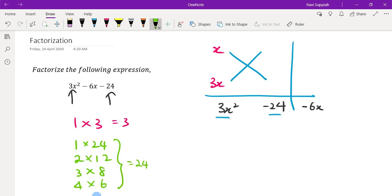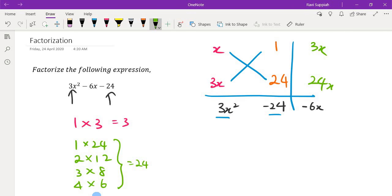Let's try one set of numbers. Let's start with 1 times 24 — if I put 1 here and 24 here, I will get 3x and 24x. Of course, one of them has to be negative to hit negative 24, but looking at 3x and 24x, there is no possible combination that can give me negative 6. So this is definitely not a valid option.